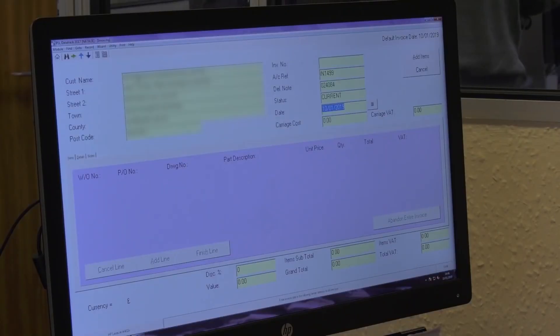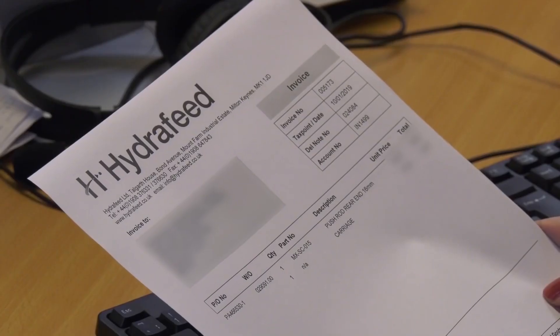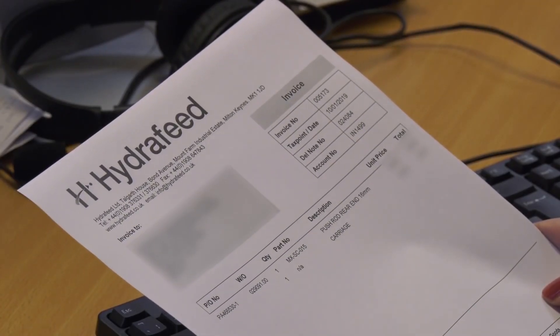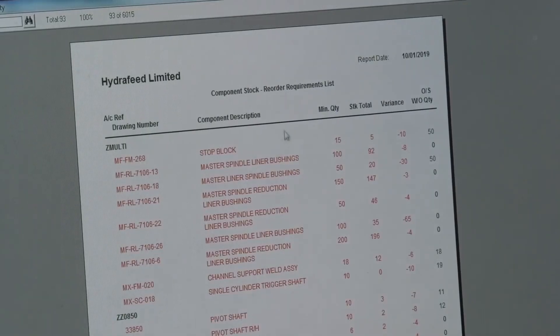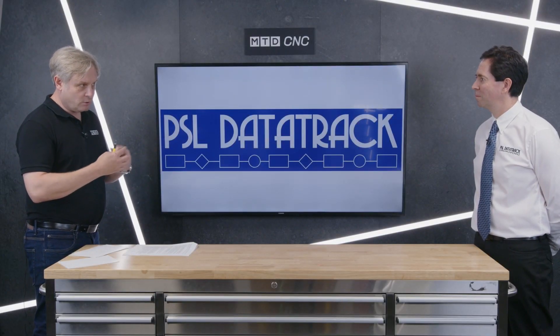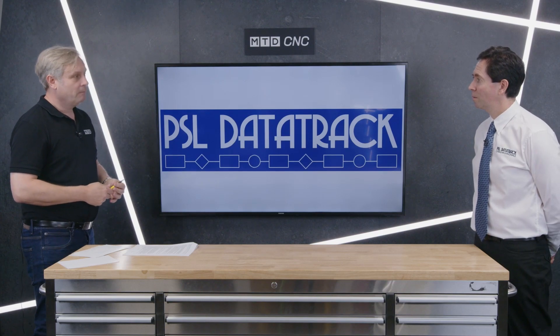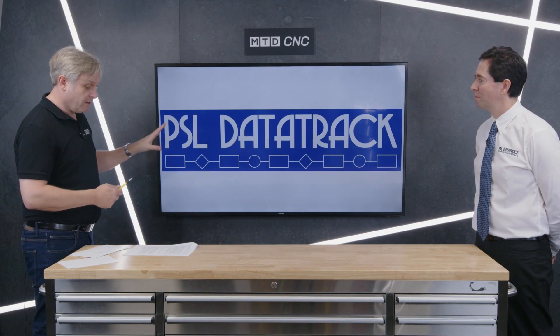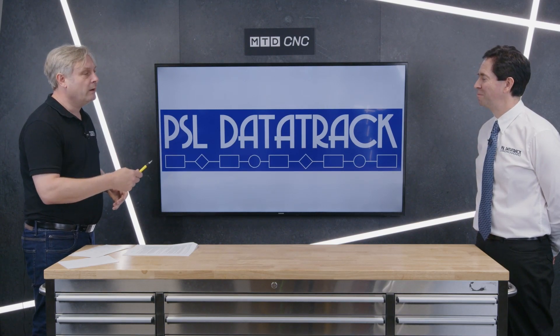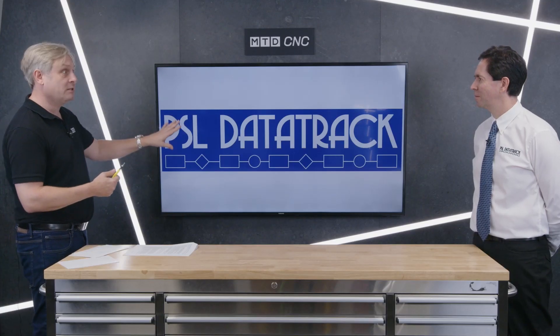That sounds like an absolute logistical nightmare, but PSL DayTrack smoothed it all out entirely — from quoting to works orders through to component stock and material stocks. The theme across all our technical corners is simplifying it and making it a lot easier. We had another example with A&R, who have around 27,000 stock lines, and the system handles all of that for them.